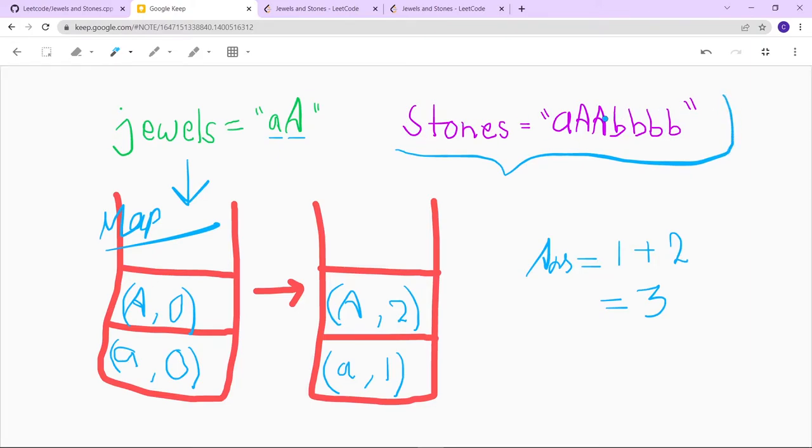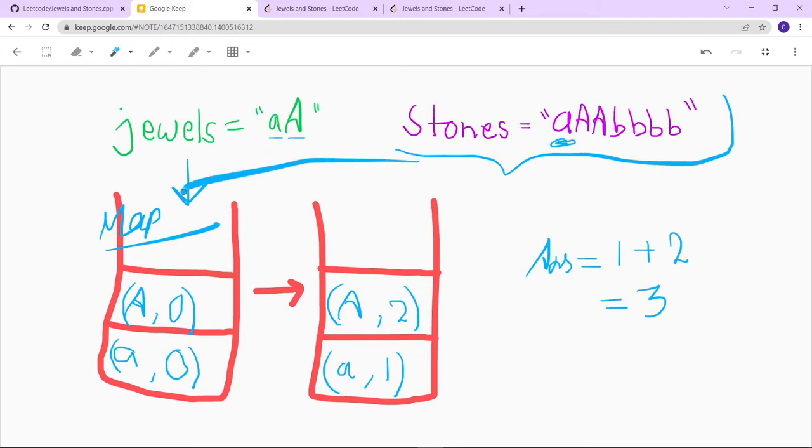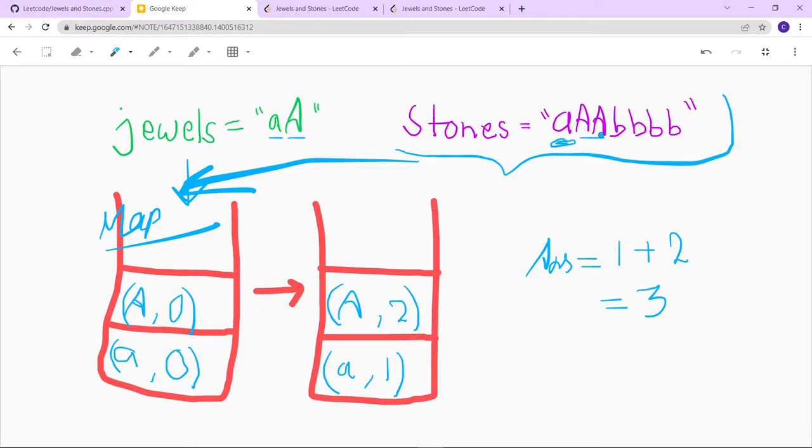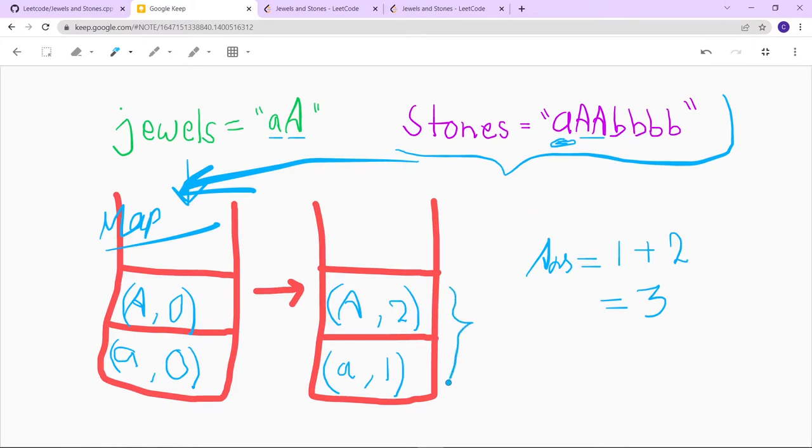We are trying to count the elements of the stones only if this element is present in the map. You can see that small 'a' is already here in the map, so we are incrementing the count by one. For the capital 'A' part, we have two 'A's, so the map stores two as the answer because it is incrementing each time it finds a match from the map and the stones element. After doing all the iteration, we get the summation of the values present in the map - that is one plus two equals three.